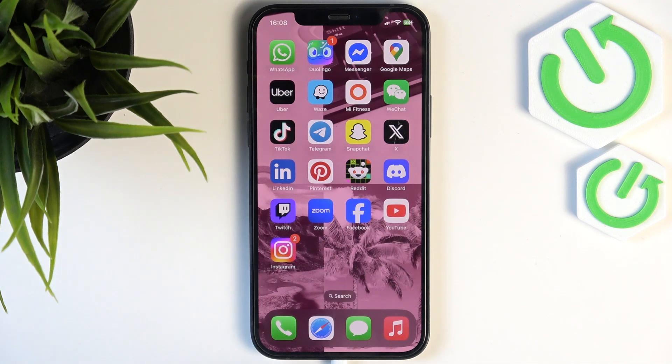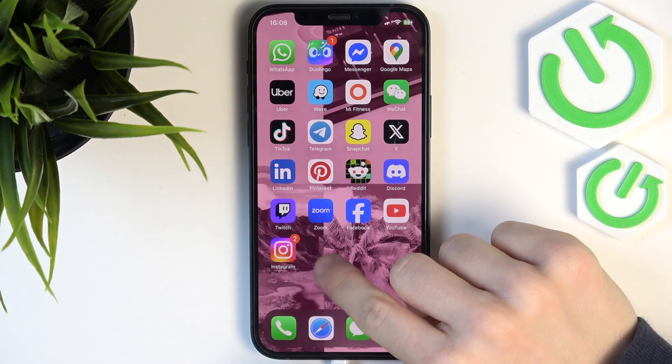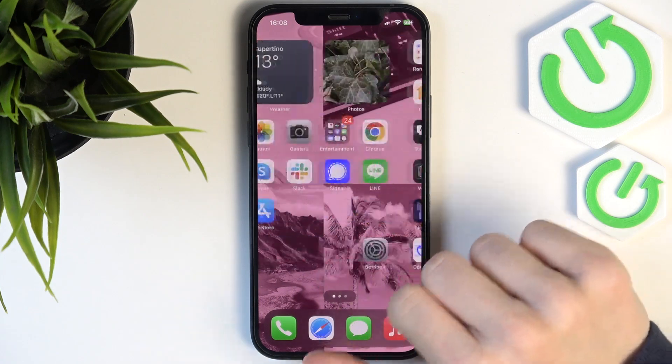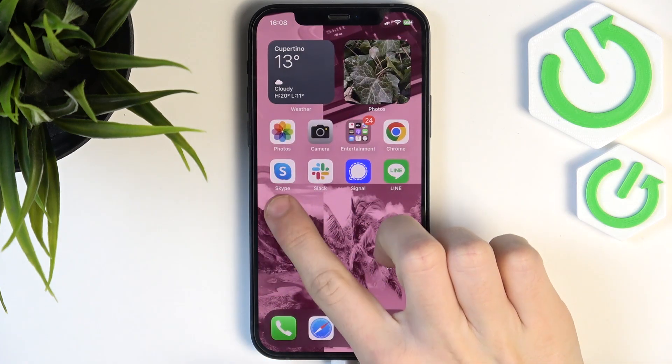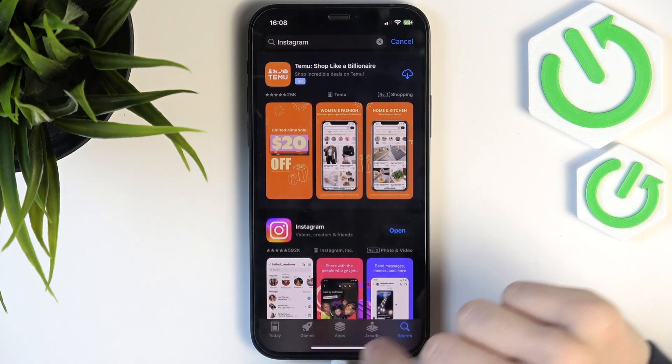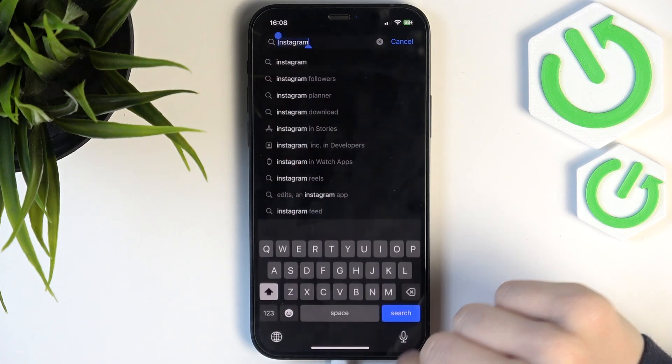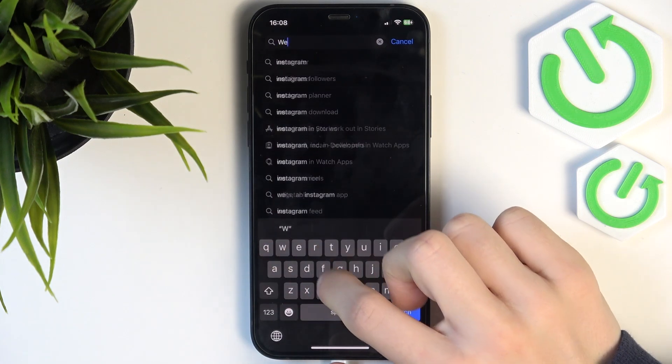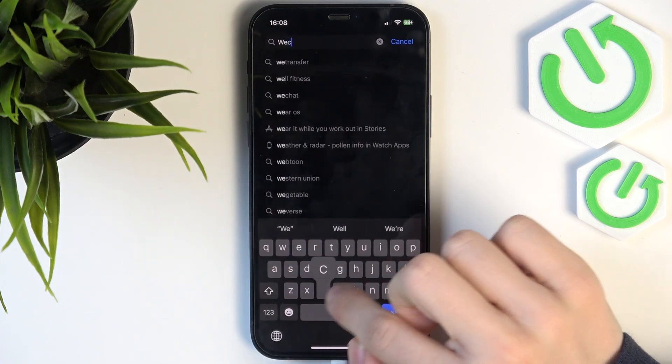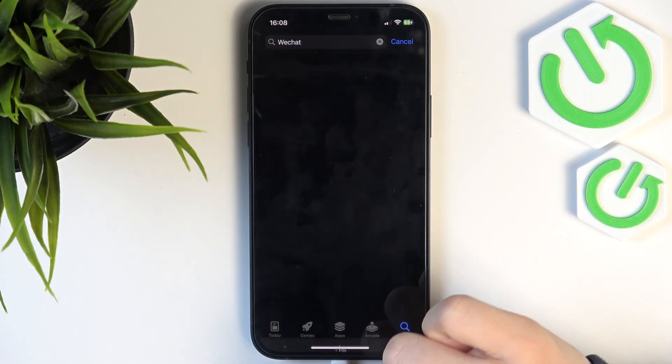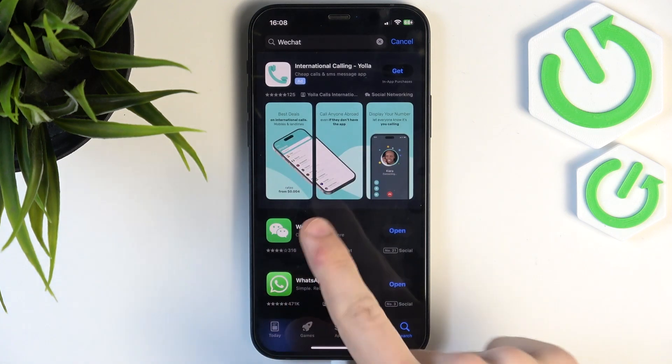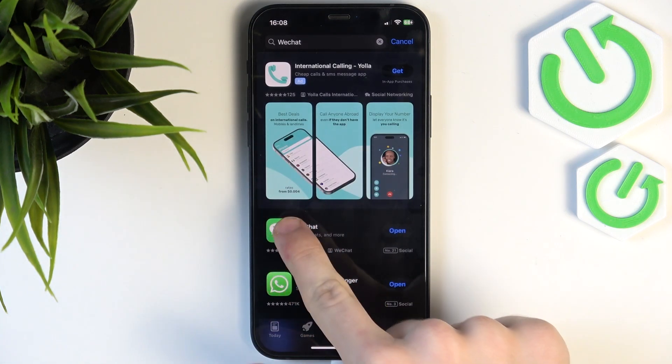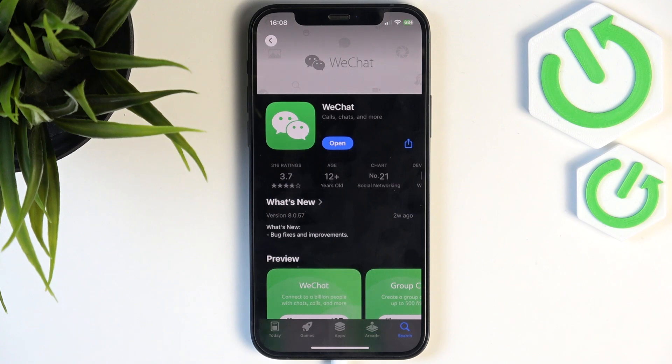So to begin, I'm going to show you the most common fix which is the update. Let's go to the App Store app, then find WeChat. Now as you click on the WeChat app, it may show you update right here. If it does, click on it.